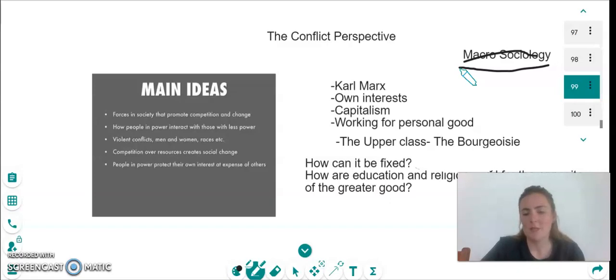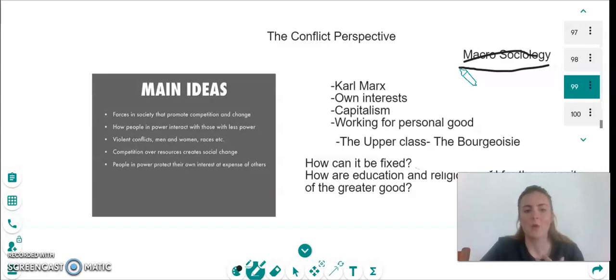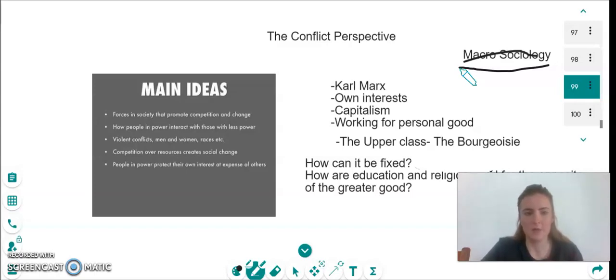What Marx says is that society is about people having their own interests, working for personal good, only interested in gaining for themselves — which is obviously quite the opposite to the functionalist perspective.